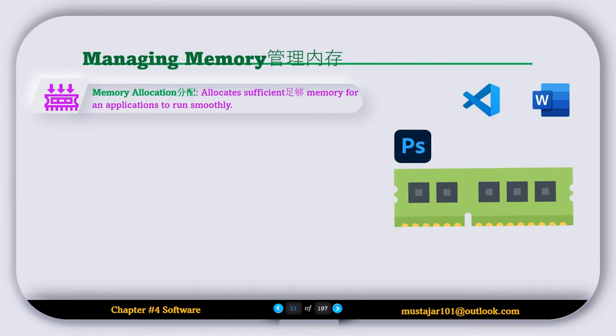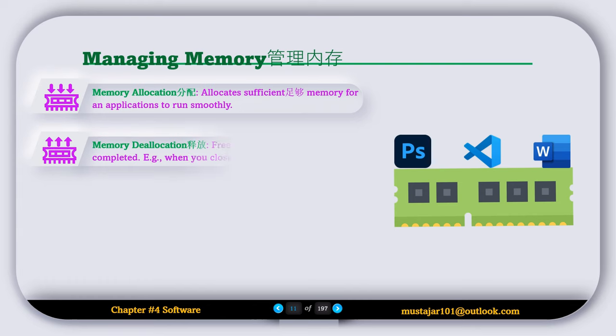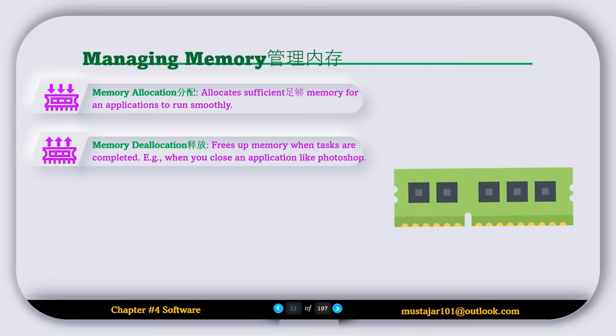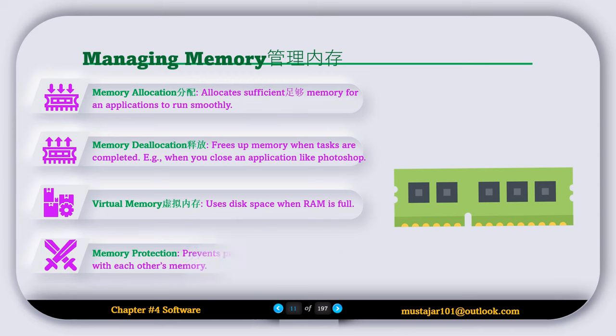The next operating system feature is called managing memory, and it has several tasks. The first is memory allocation, which allocates sufficient memory for an application to run — for example, when you open a program on your computer or mobile phone, the operating system allocates memory for it to run smoothly. Next is memory deallocation, which cleans up memory when tasks are complete or when you close an application. Then there is the creation of virtual memory, which uses disk space when RAM is full. Finally, memory protection prevents programs from interfering with each other's memory.